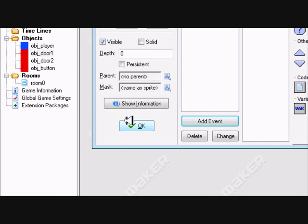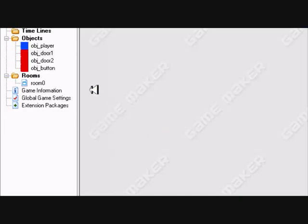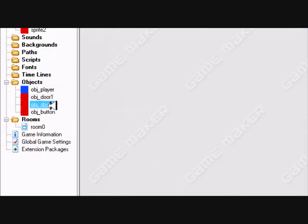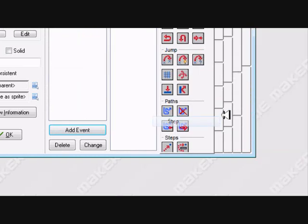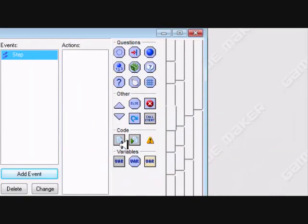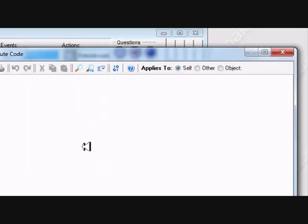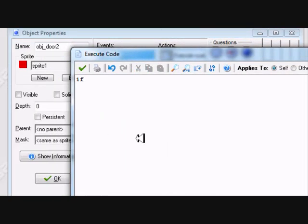Let's add door 2. If obj_button.A equals true — instance change.